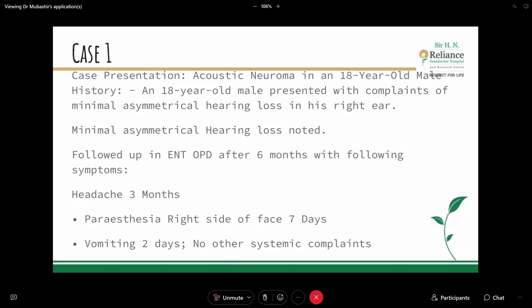We had a case in our hospital — an 18-year-old male with acoustic neuroma. He presented with minimal asymmetric hearing loss in his right ear, barely about 10 decibels, noted on PTA. He had no other significant ENT complaints and was asked to follow up in 6 months. He followed up with a history of intermittent headache since the past 3 months, paraesthesia in the right side of the face for the past 7 days, and vomiting for 2 days. His headache was gradual in onset, progressively increasing in intensity, and aggravated by exertion — especially while reading — and relieved by rest and pain medications.